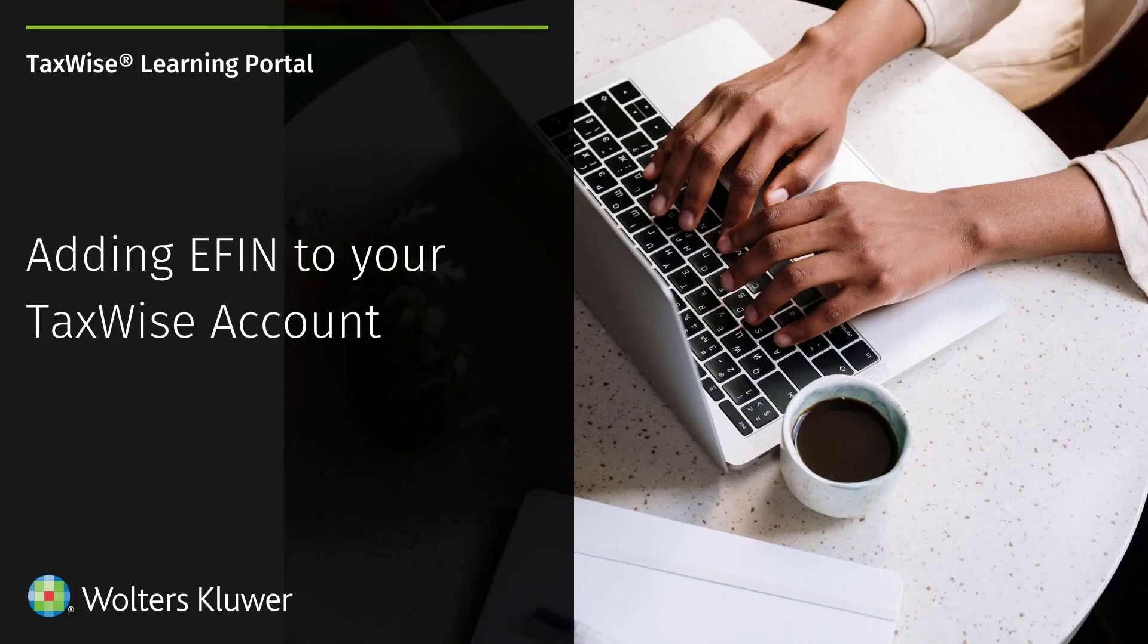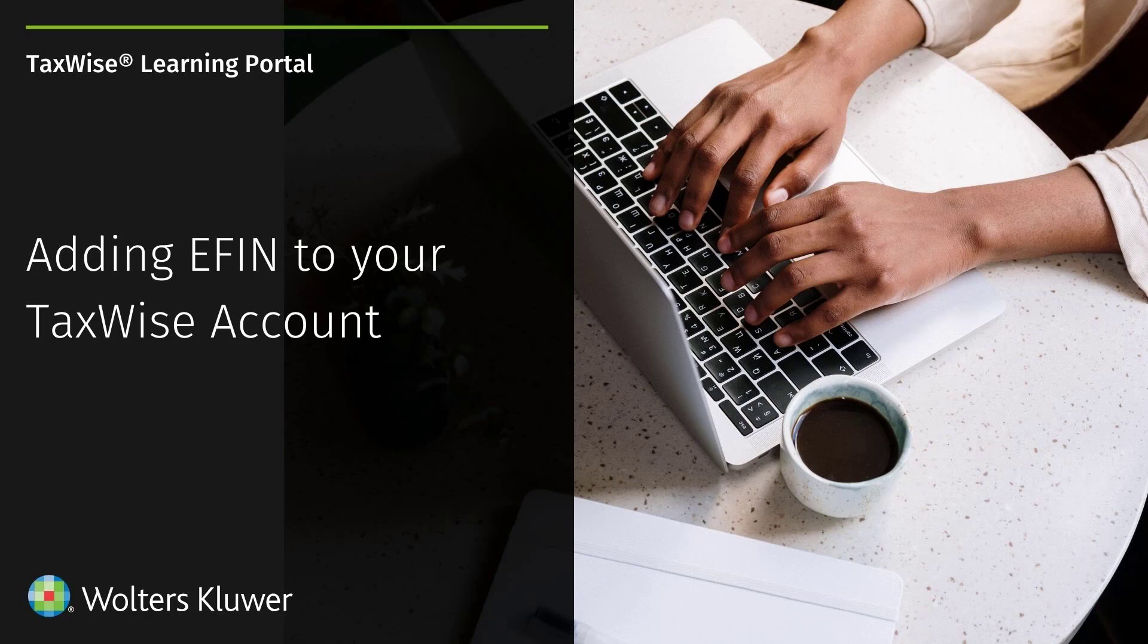This concludes the lesson on updating your eFIN to your TaxWise account via the TaxWise Solution Center. For additional information on TaxWise Online, review the corresponding lessons that are part of the TaxWise Learning Portal.